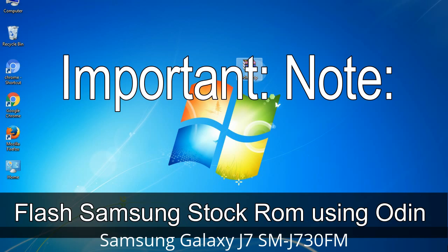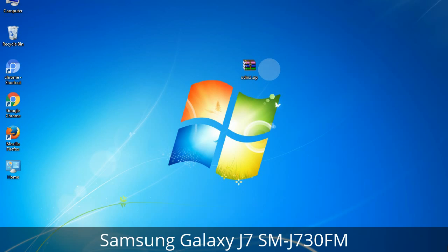Installing official firmware or stock ROM does not involve much risk most of the time. However, try this at your own risk. We will not be responsible for any harm done to your device.